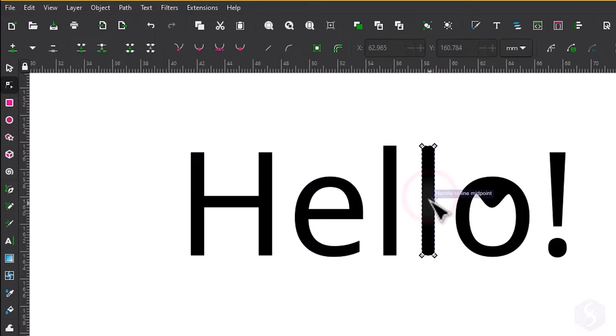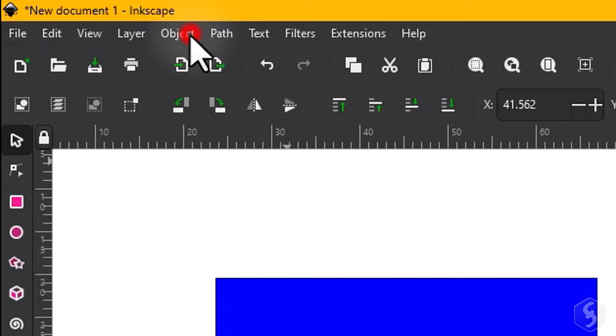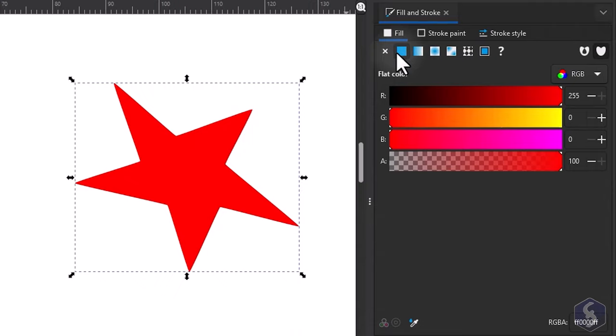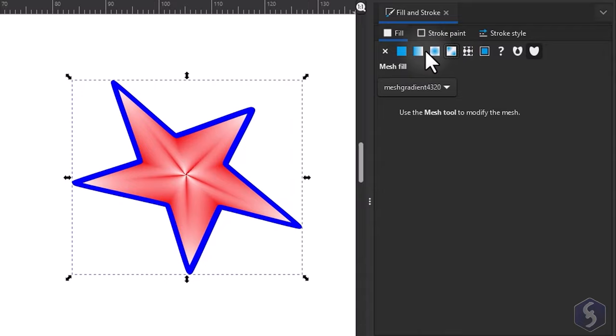To adjust any object appearance go to Object Fill and Stroke to open the Fill and Stroke dialog. Under Fill and Stroke Paint you can apply solid colors, linear, radial or pattern gradients to either the object fill or its stroke.